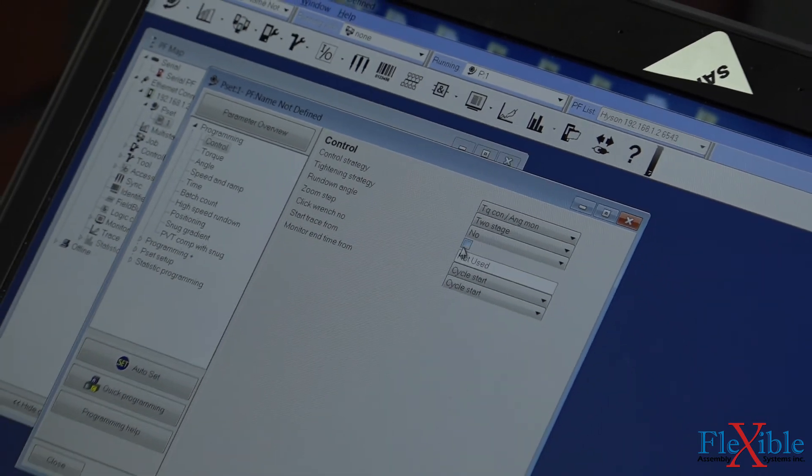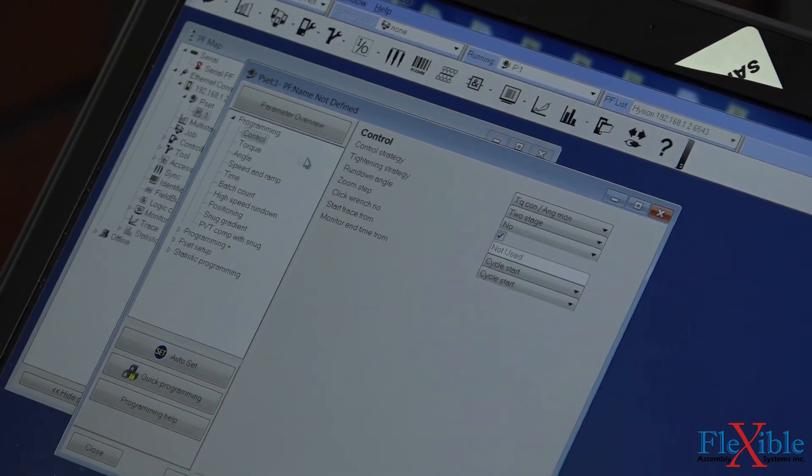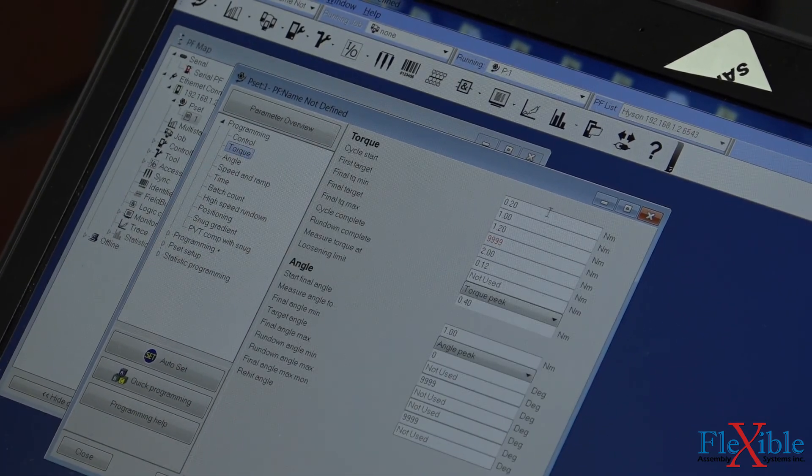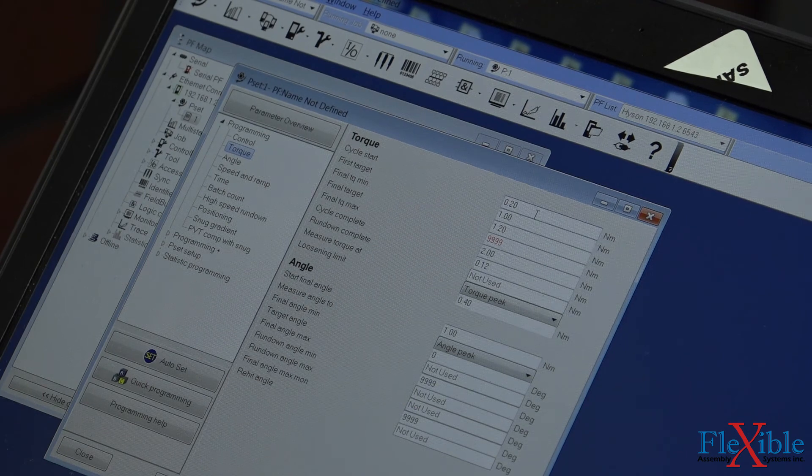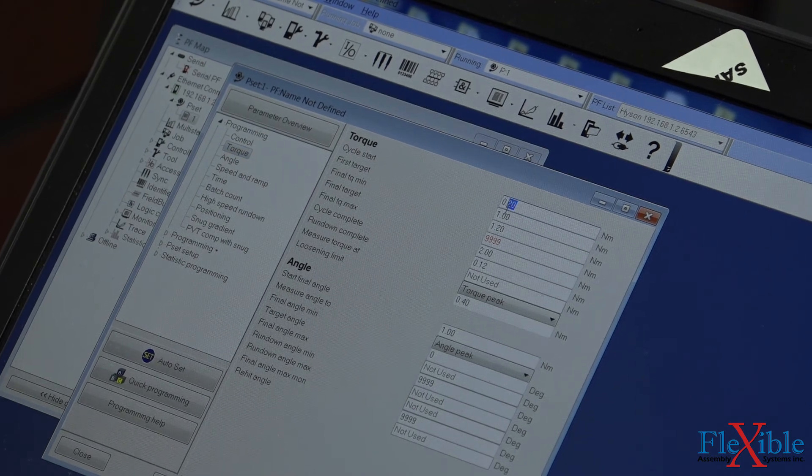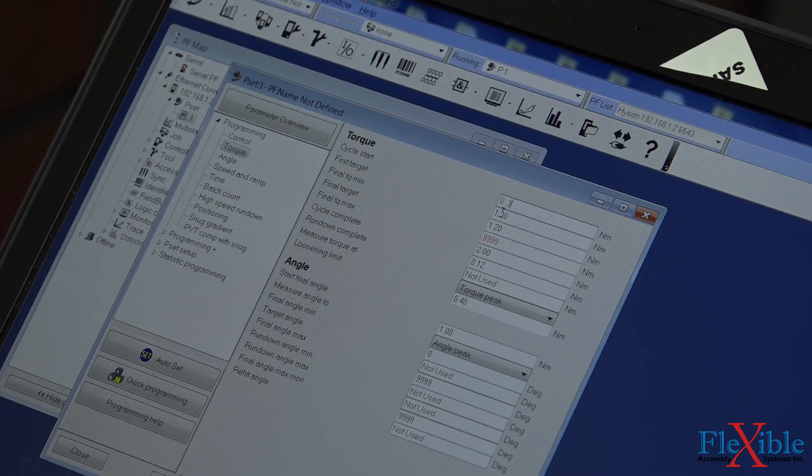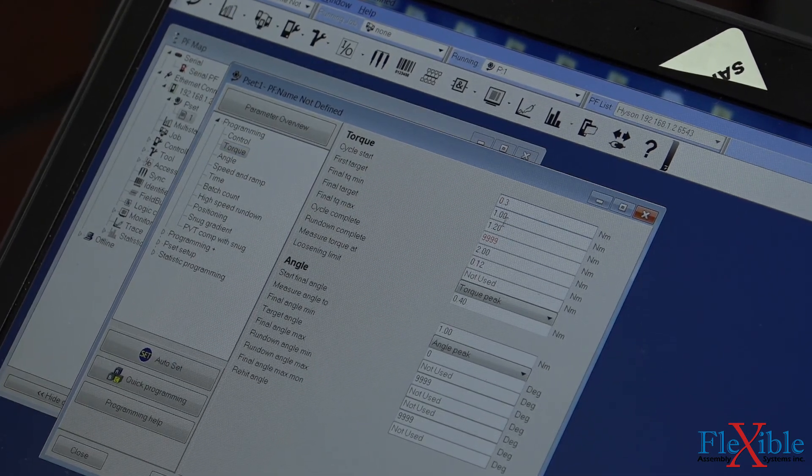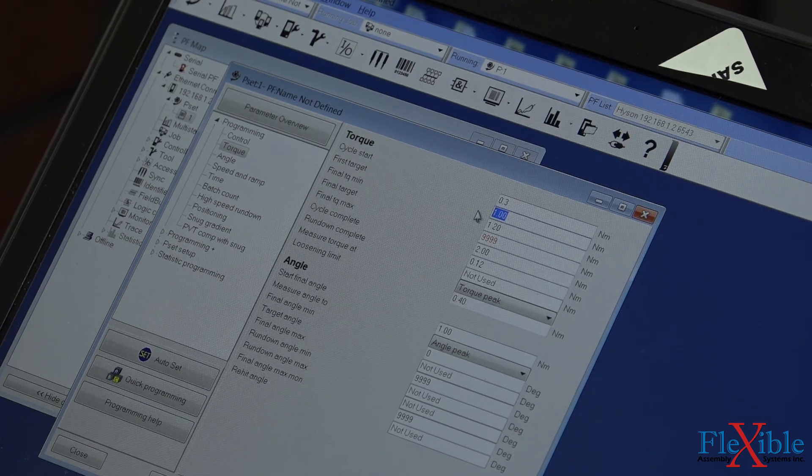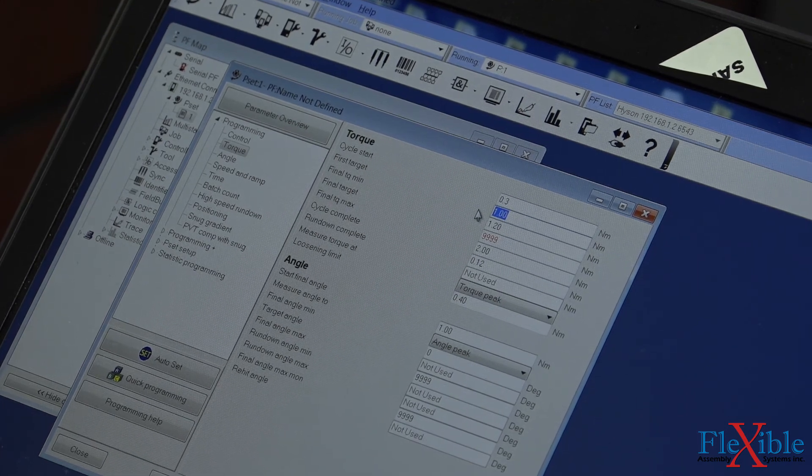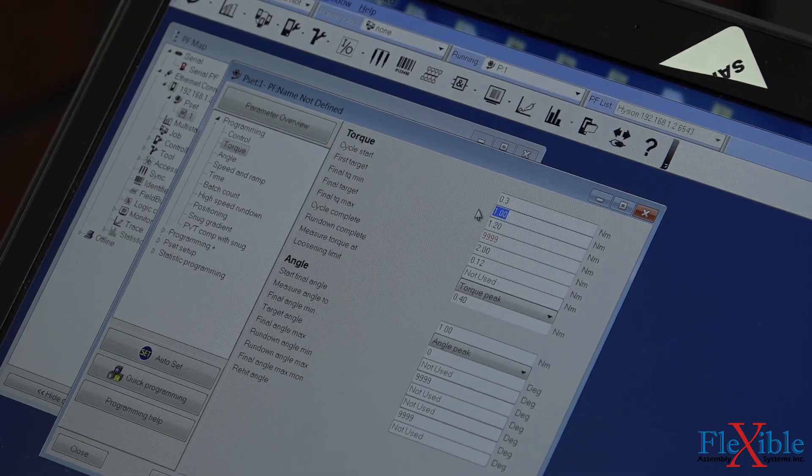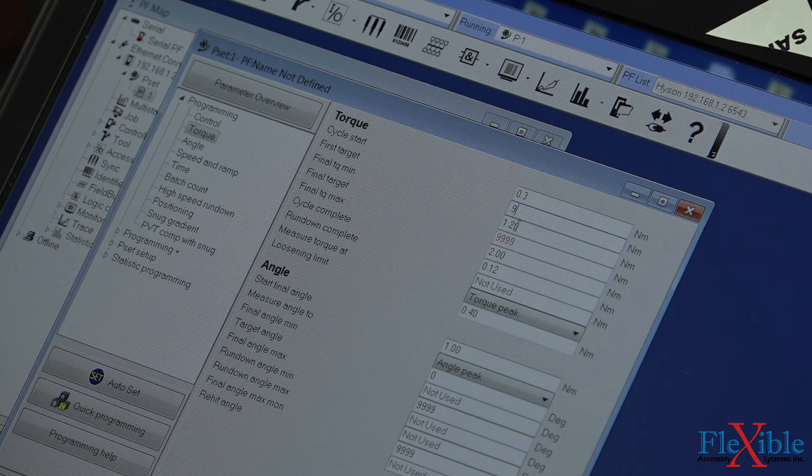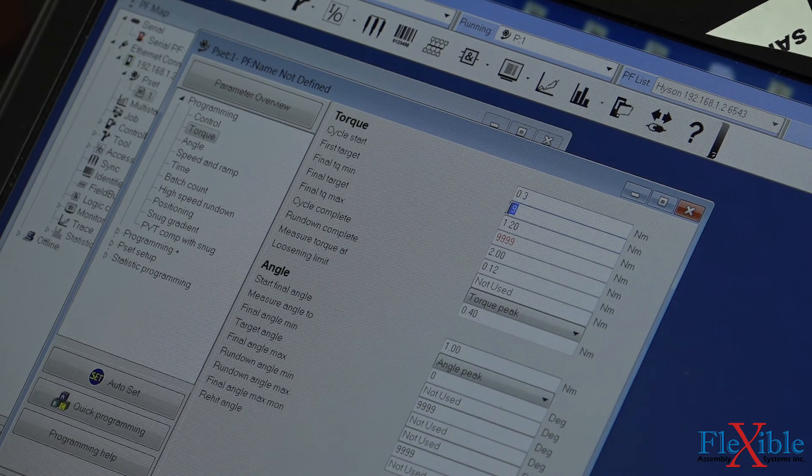We are using a 1Nm transducer, so we will aim for 0.9Nm as our final target. Since we are using a power tool with a soft joint, we will need to do some tests to see how the joint will react. We set our first target to 0.4Nm to start. We changed it from 0.5 off camera.